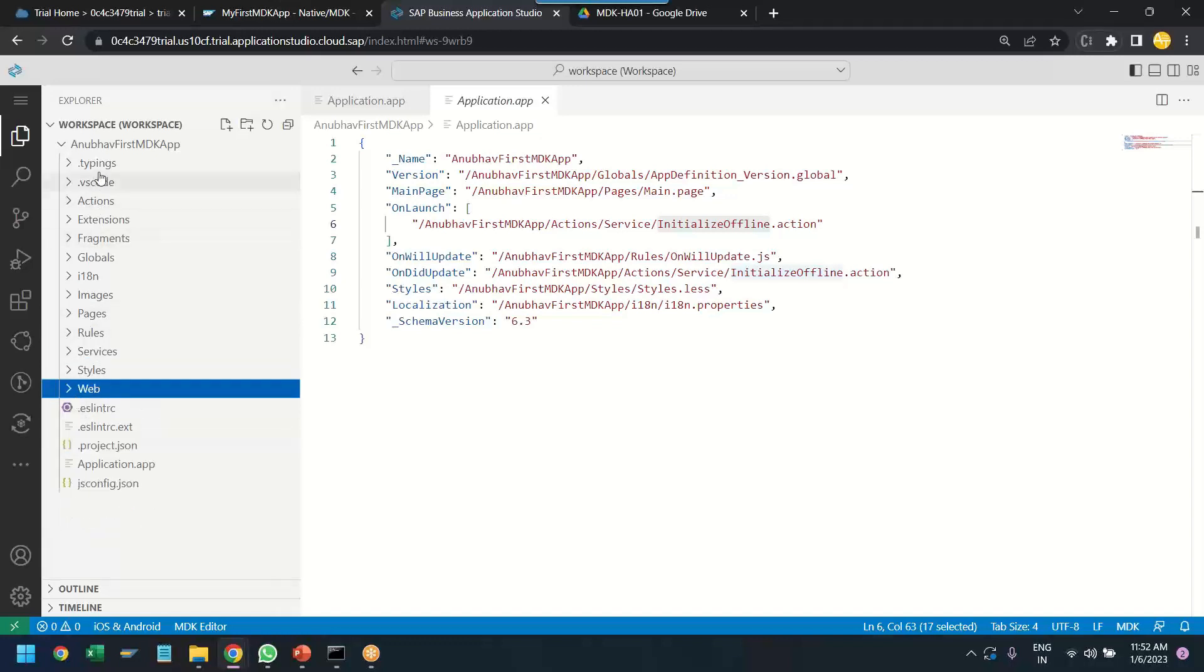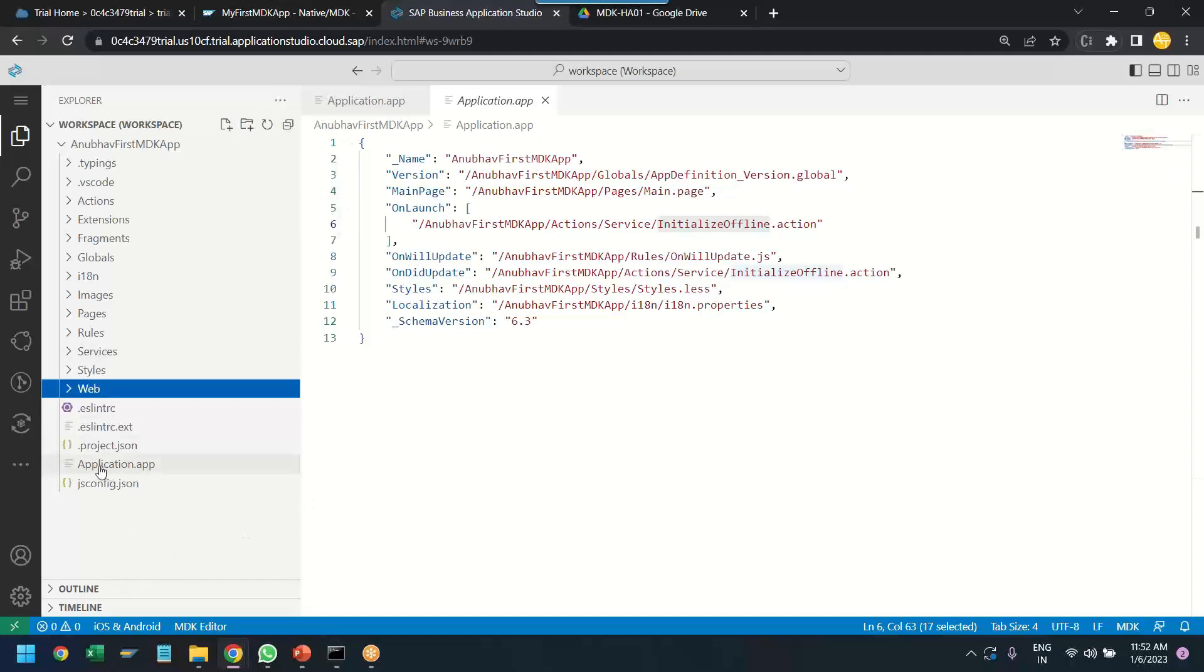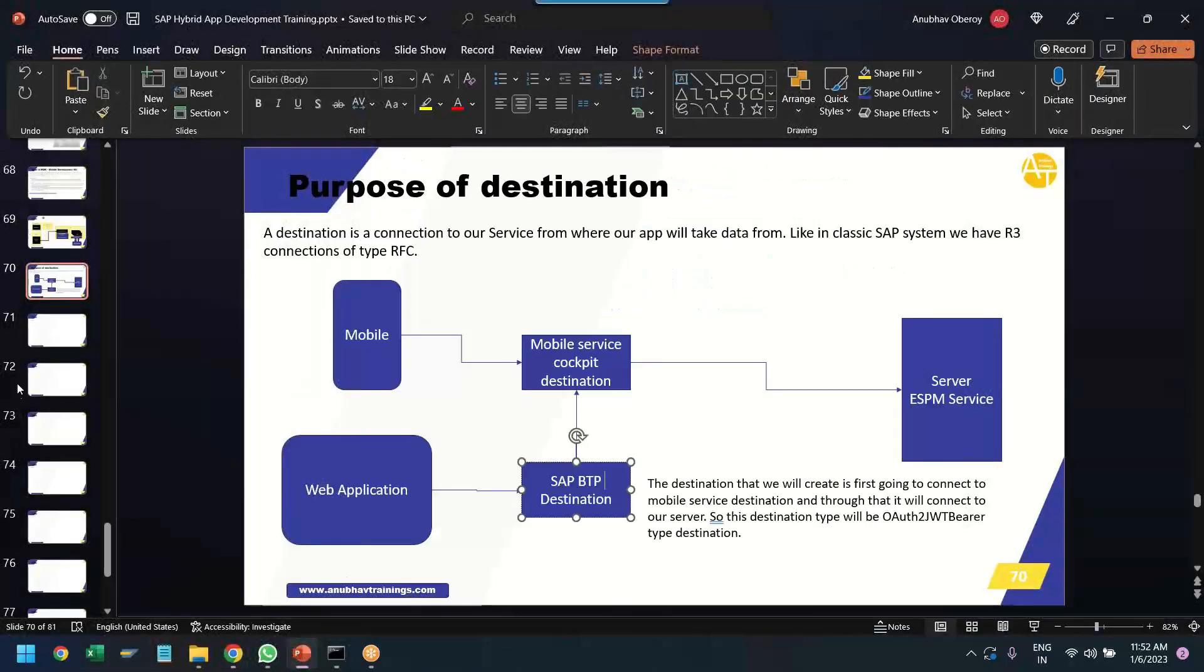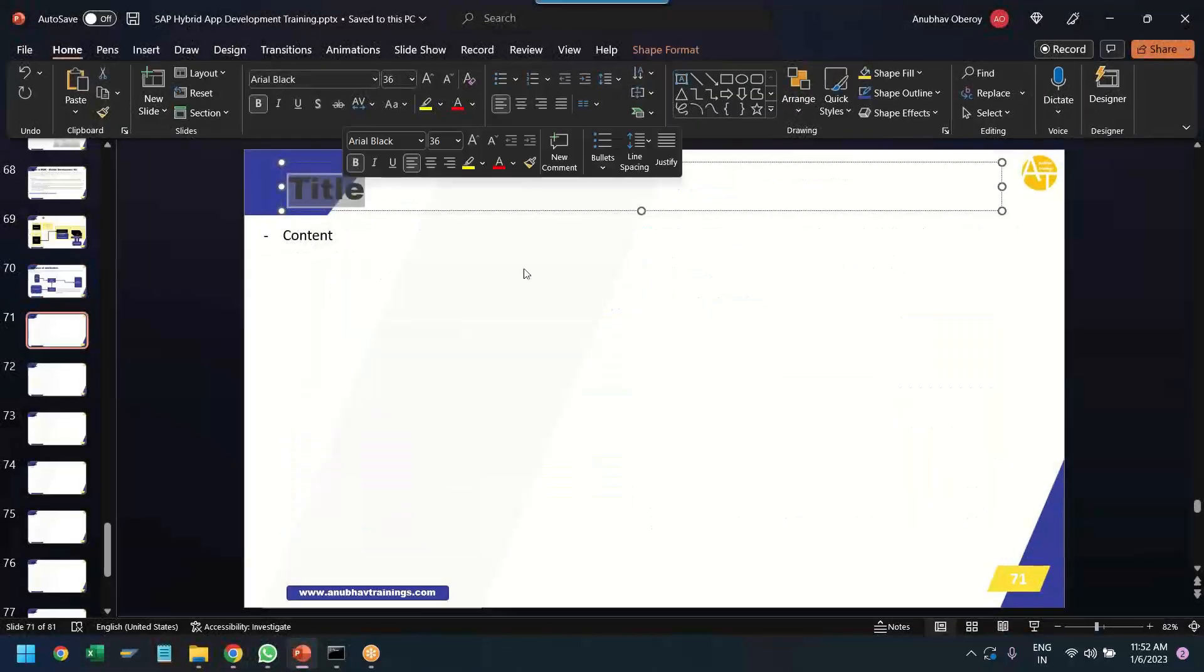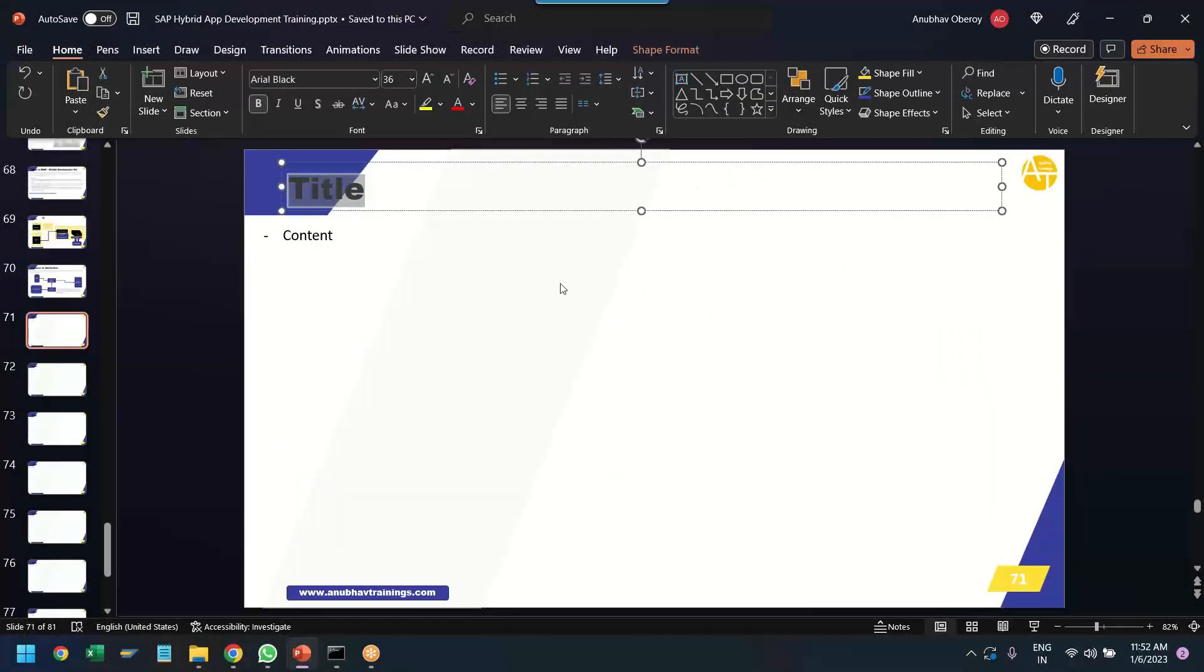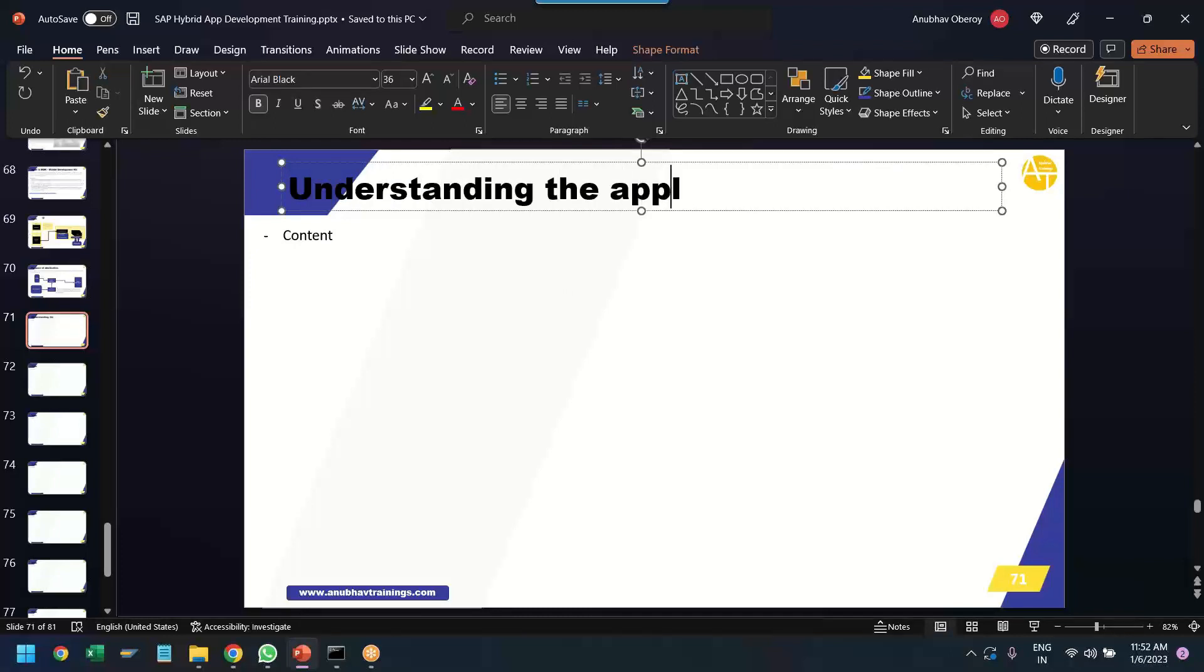So, and all the web application related resources are part of the web folder. Yes. So, these are the main folders of the application. This is the folder structure of the application. So, let me explain each and every important part which is important for us when it comes to the application. So, I will go back and we will understand the application structure.